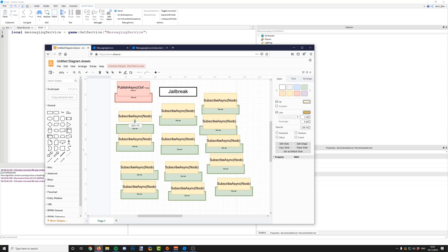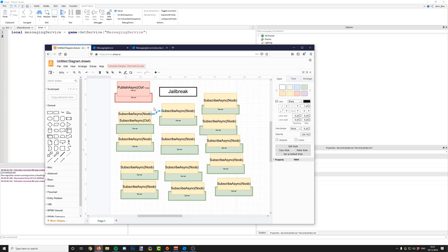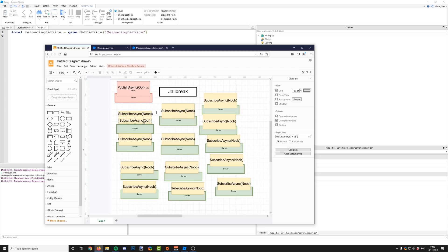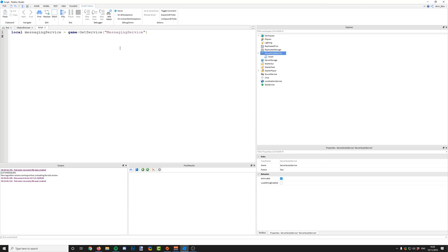You can subscribe to multiple topics — you could be subscribed to 'noob' and 'oof', which would mean you receive messages for both. But if you send a message with a topic you haven't subscribed to, then you're not going to receive that message. How do we do this? It's quite simple actually.